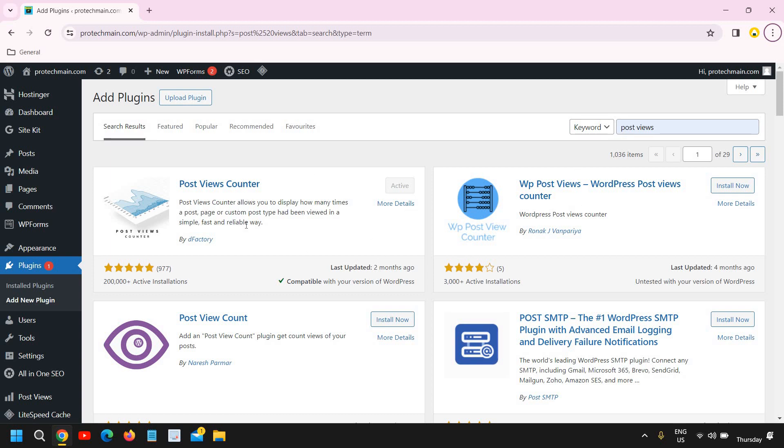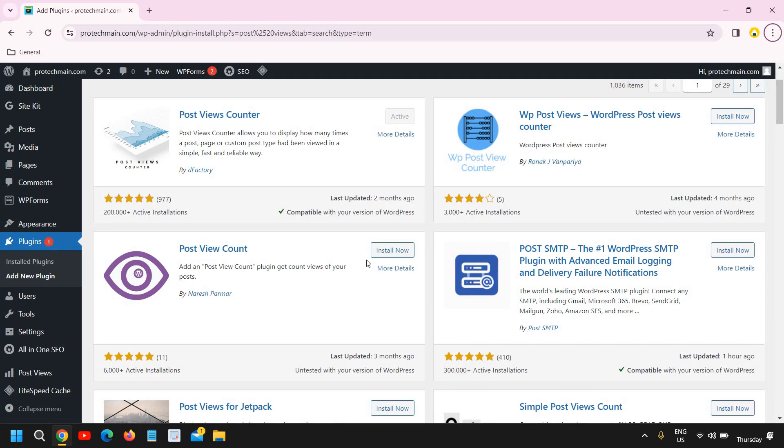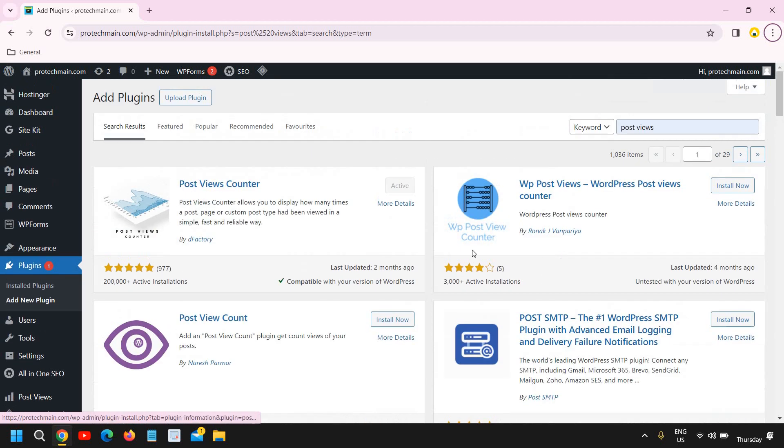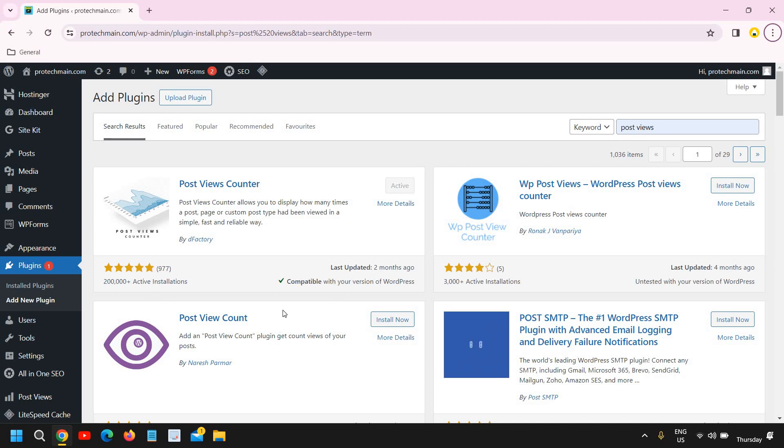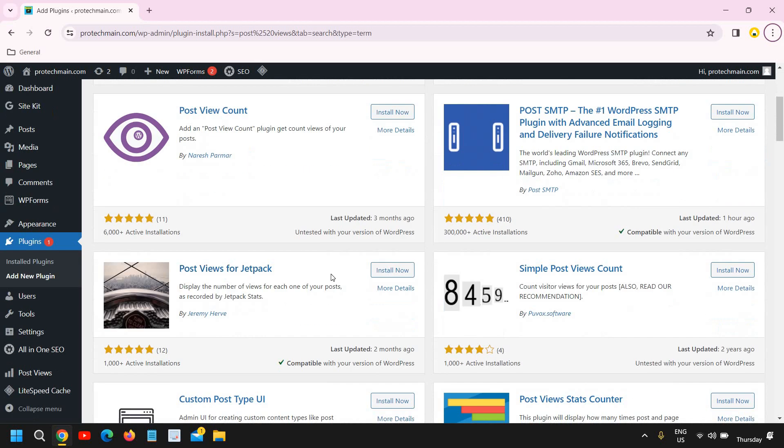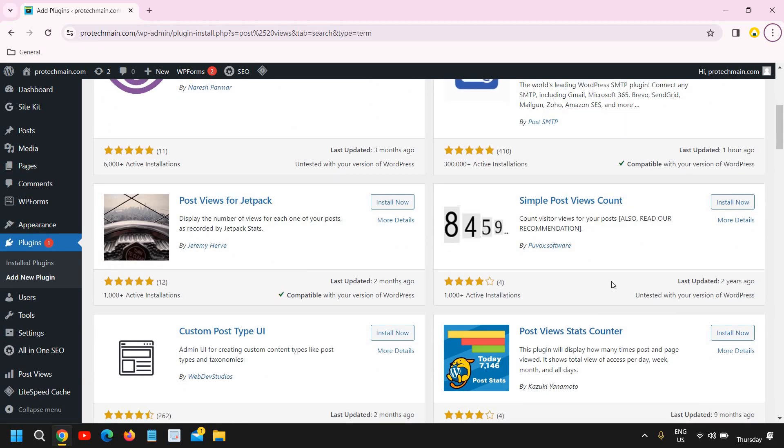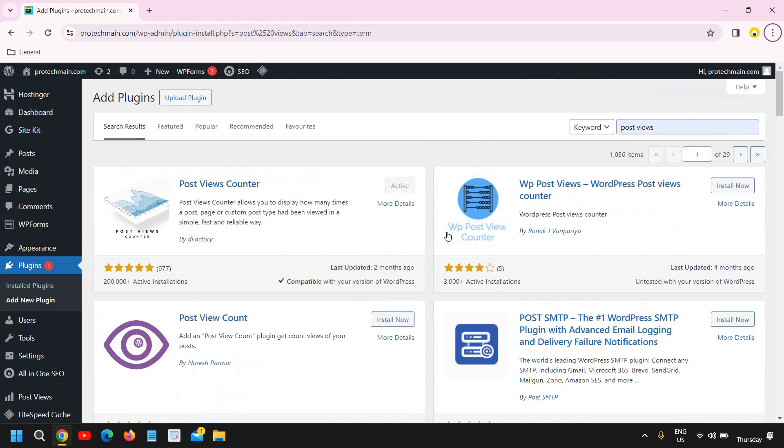Now here you will find a lot of post views counter options: WP Post Views, Post View Count, and more. We need to install the one with the most active installations and with the greatest reviews. So I can see here the top one has 977, and if we look around there are so many, but I would go for the Post View Counter.